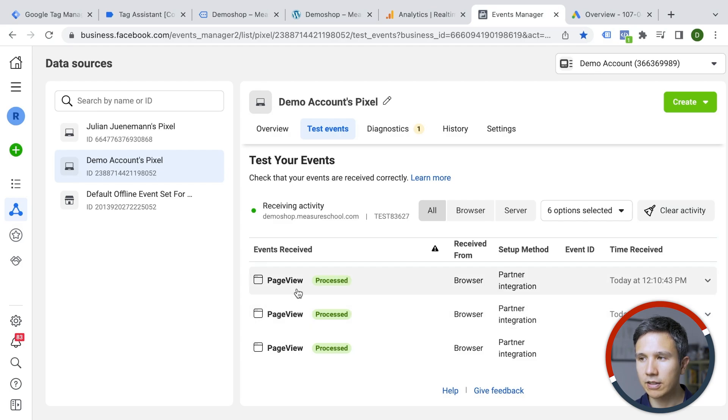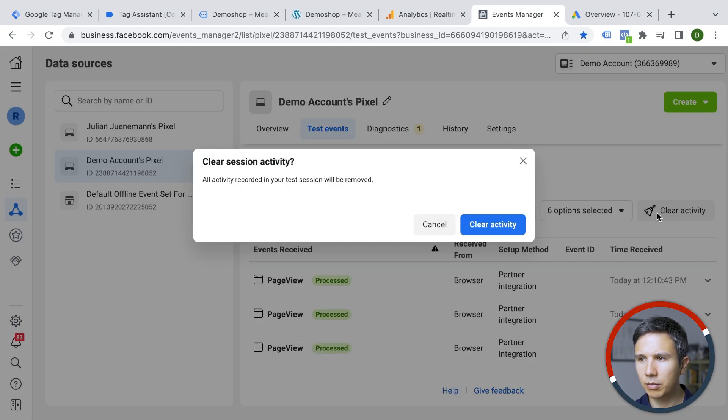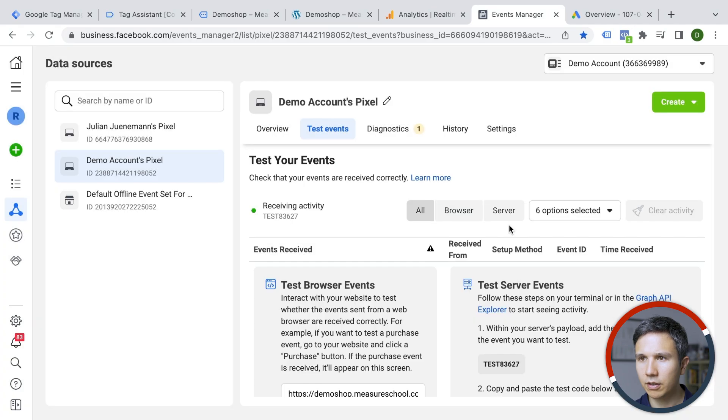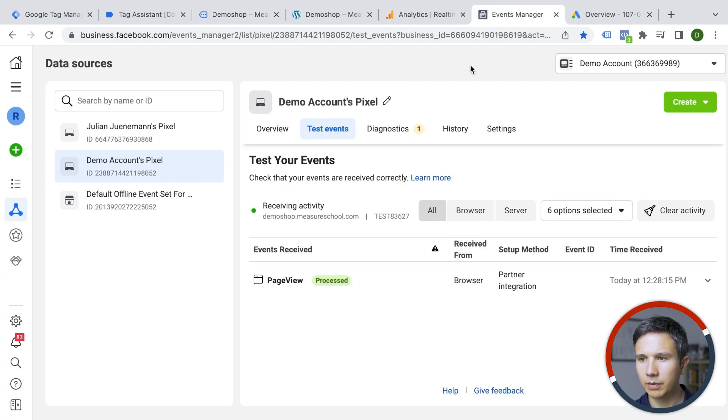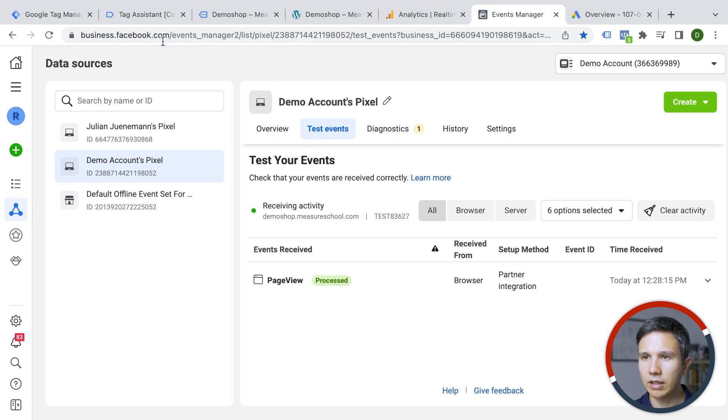And on the events manager, we can go to test events here and here we can see all the different events that just came in. Although let me just clear this activity and try this one more time. Here we go. We have our page view that is now installed. Okay. That is the Facebook pixel.